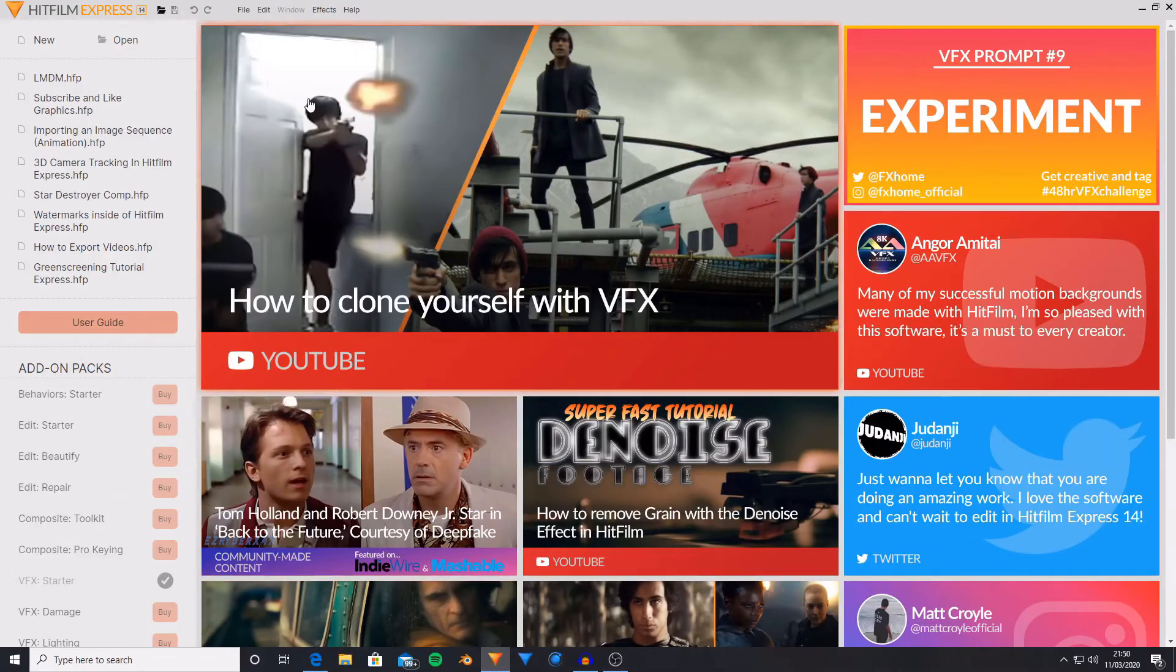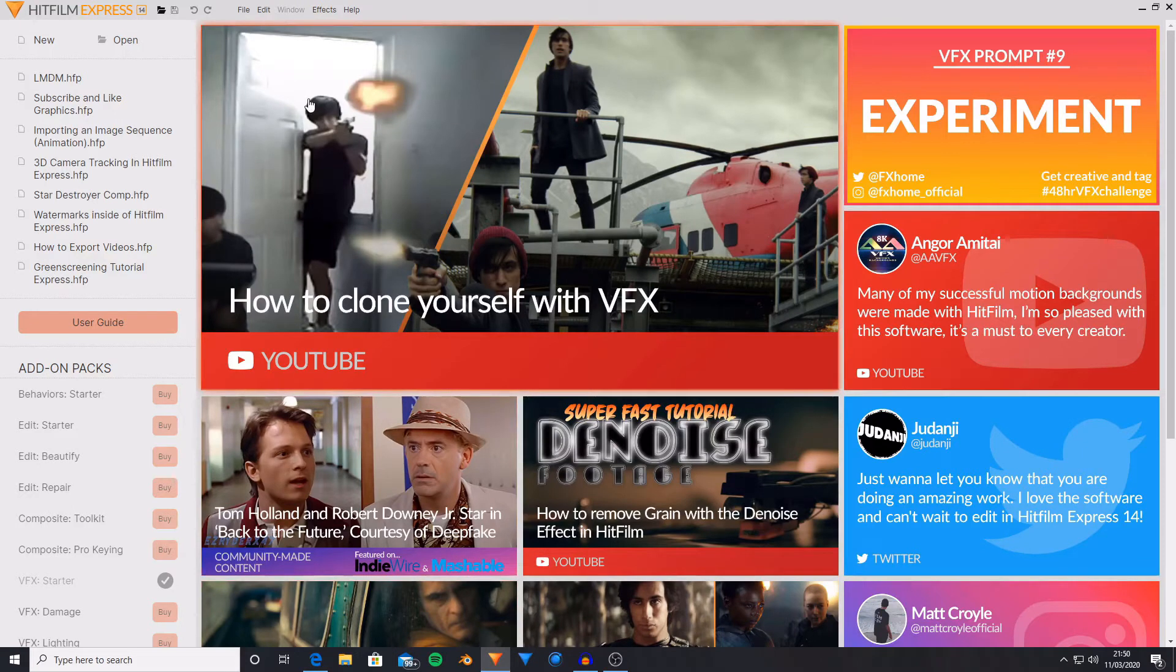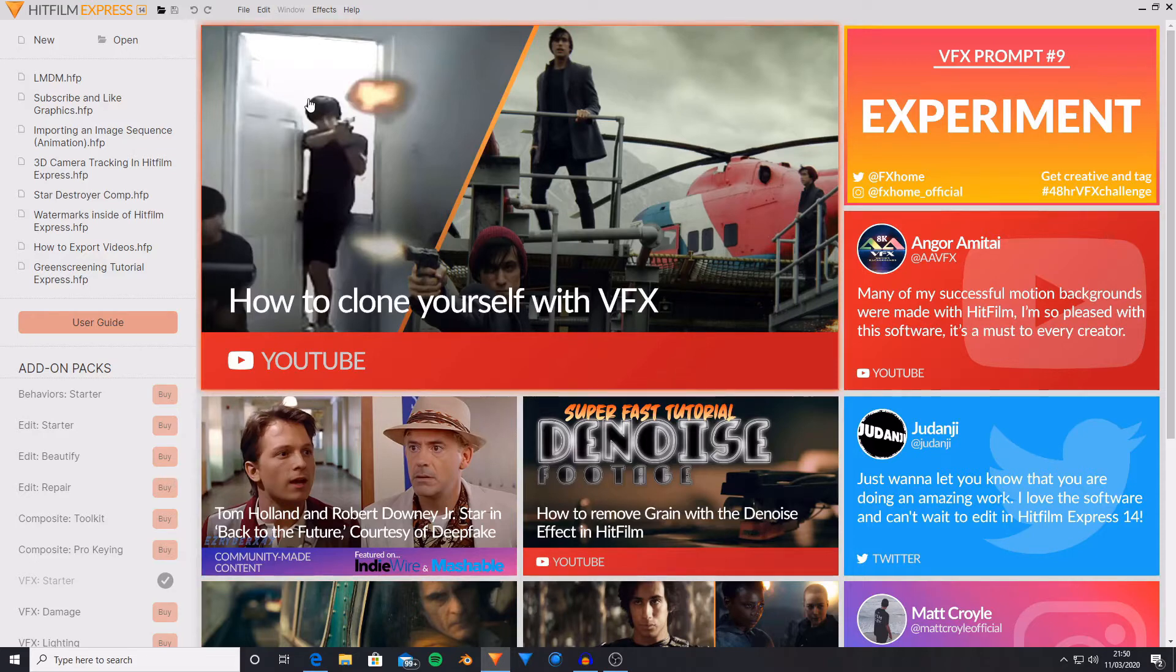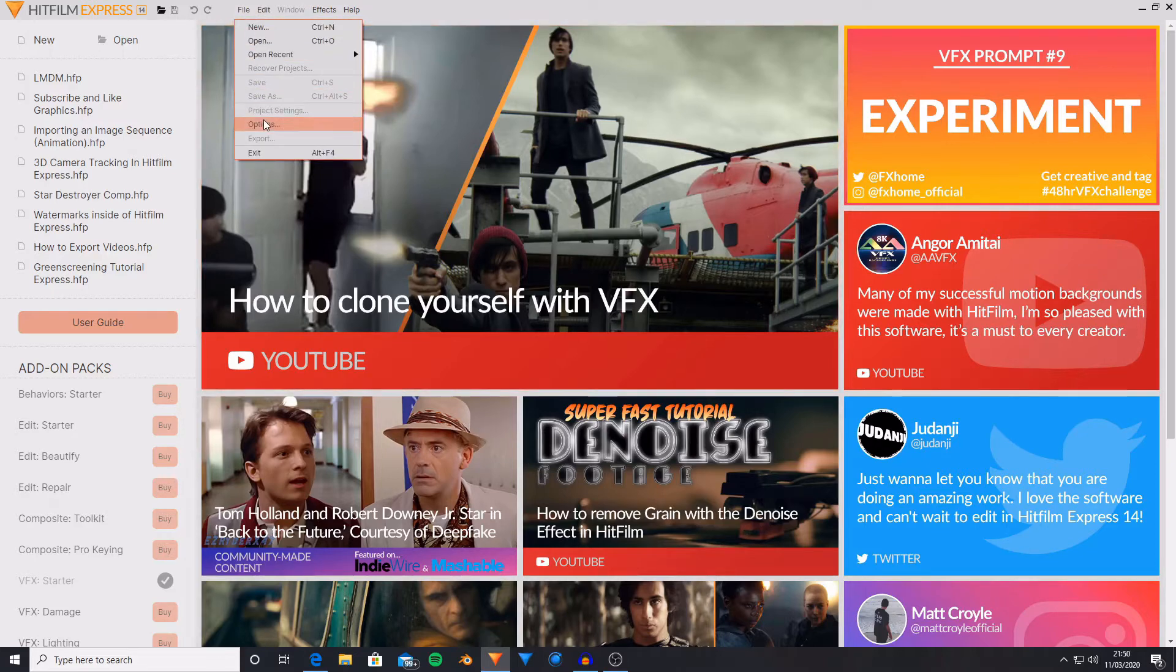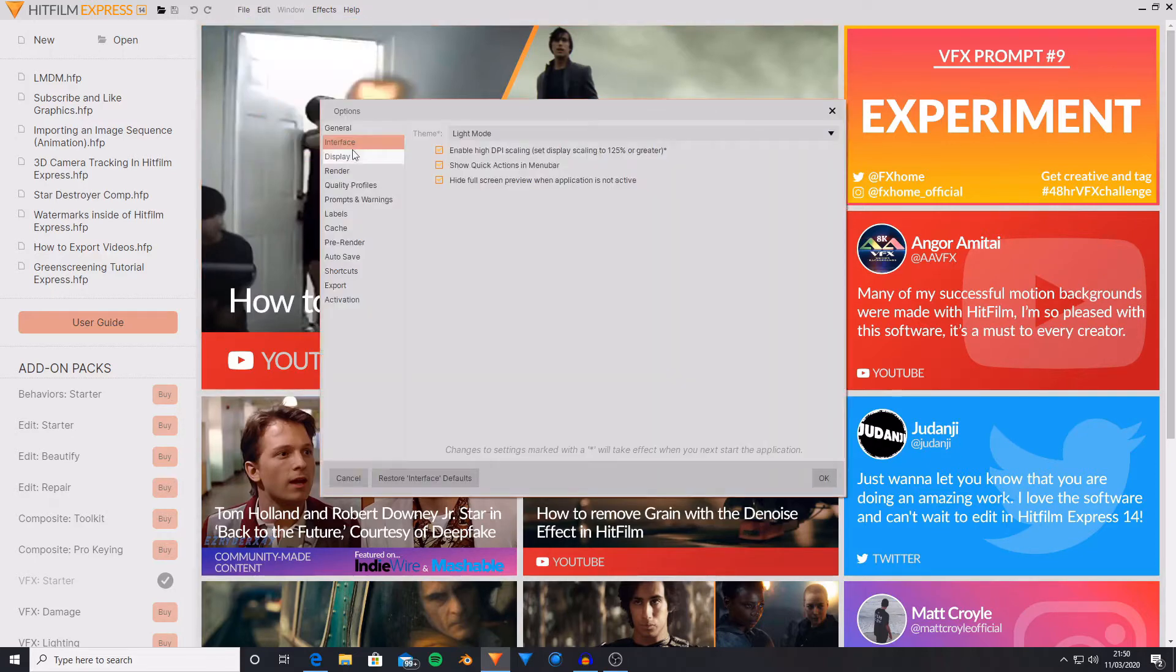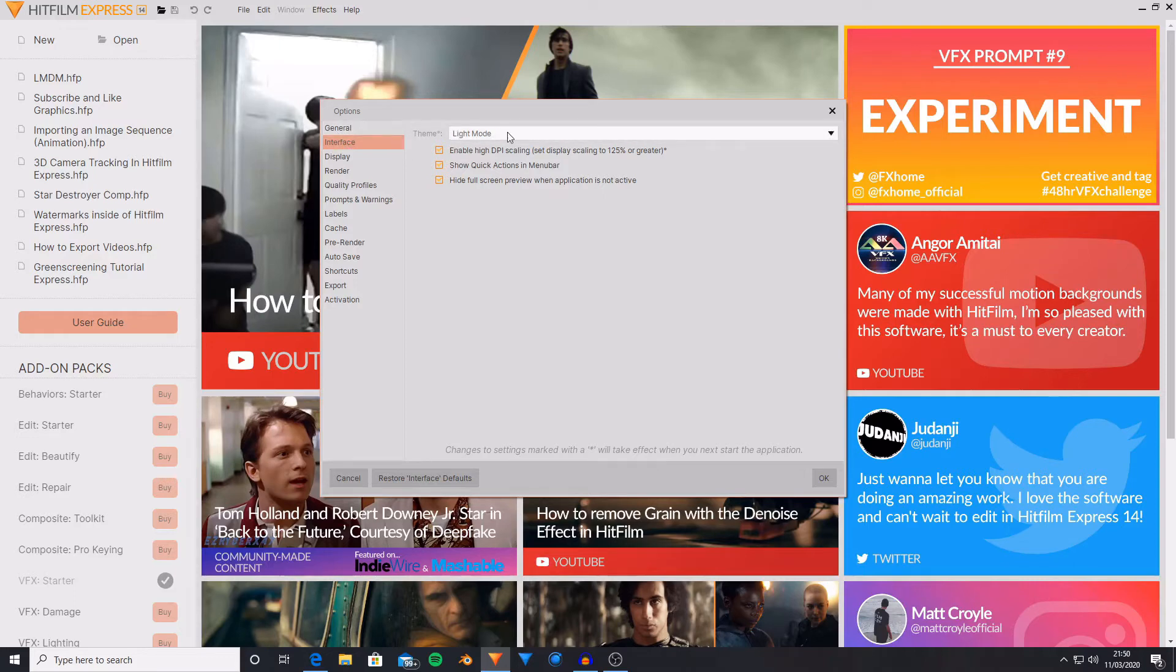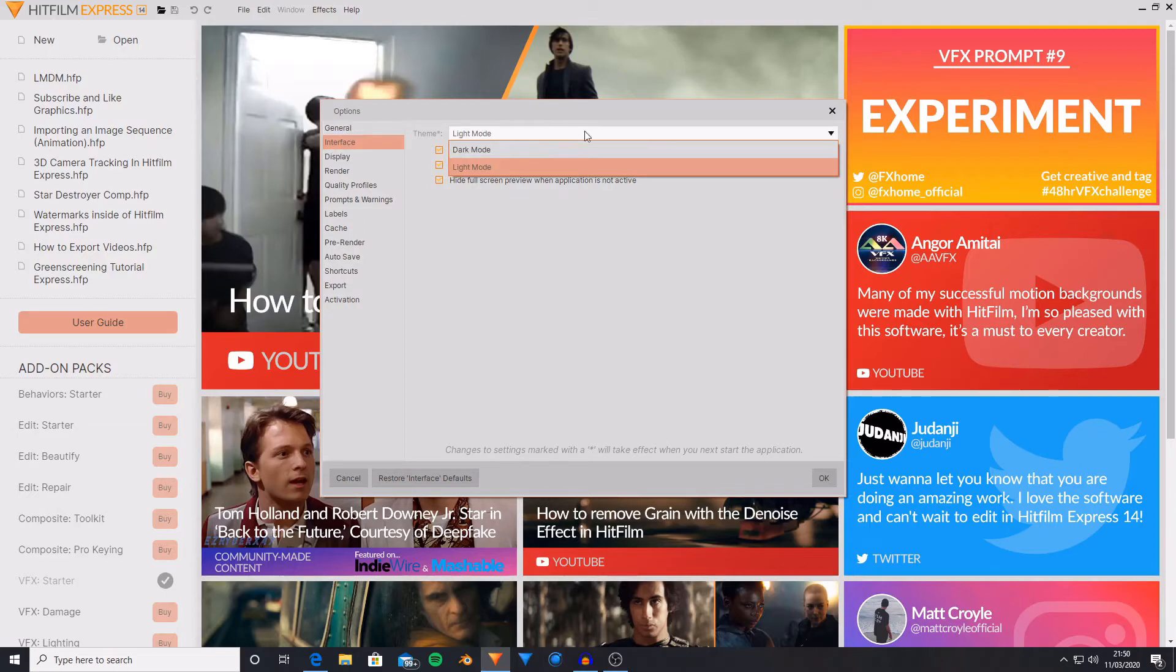If you do want to change to dark mode, and you have unlocked dark mode either by previously owning HitFilm Express or by purchasing one of the pay-what-you-want packs, you go up to files, then to options, and then in the interface tab, you will see an option called theme, where there is a drop down menu where you can choose from light mode to dark mode.